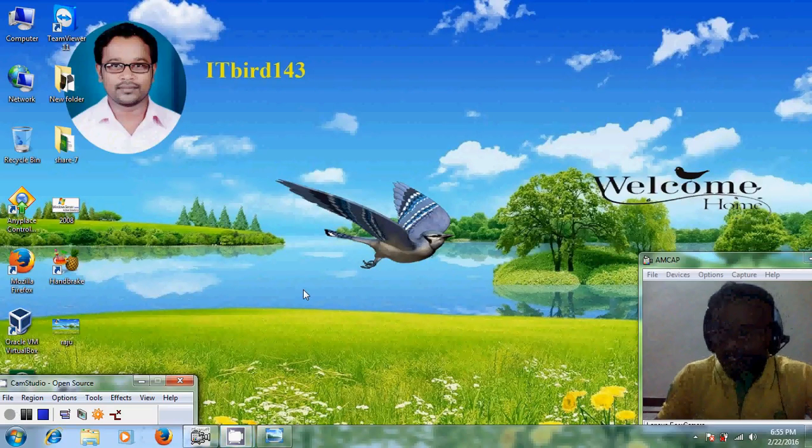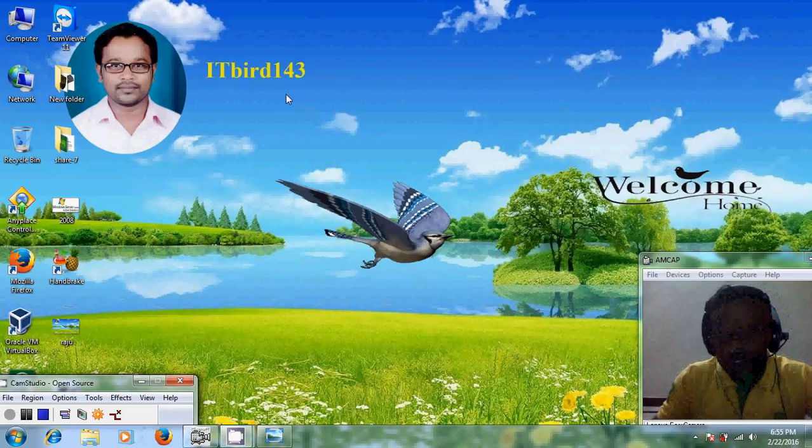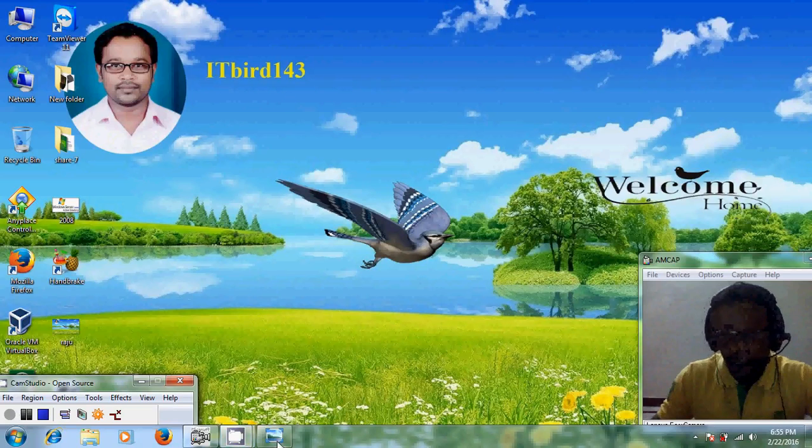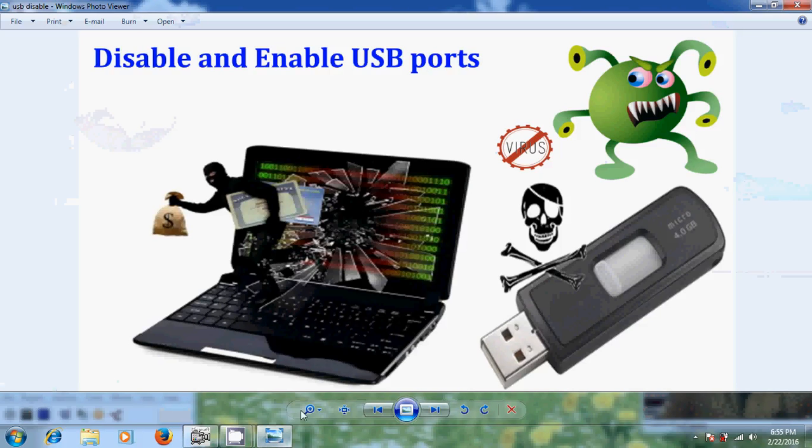Hello friends, this is Nageshwar and welcome to my channel ITBird 143. In this tutorial I will show how to disable and enable USB ports in your system running on Windows 7.